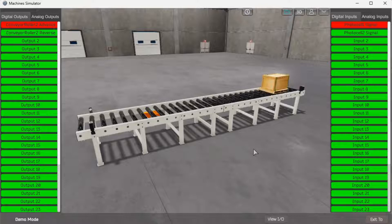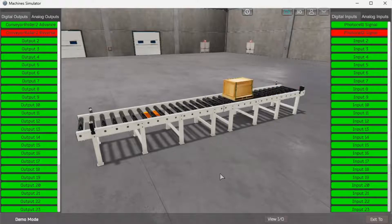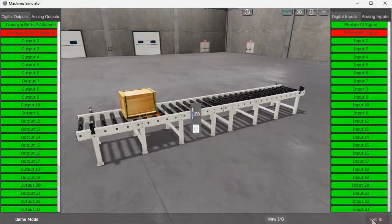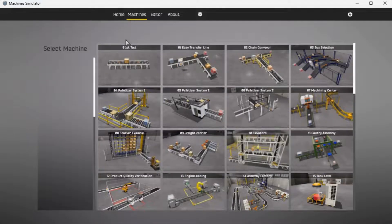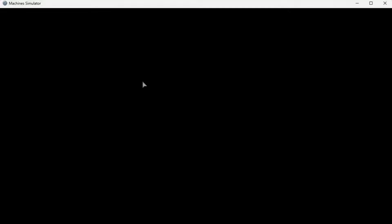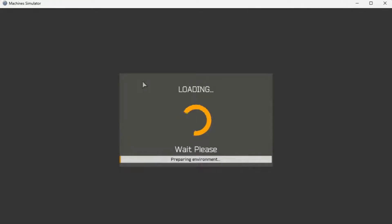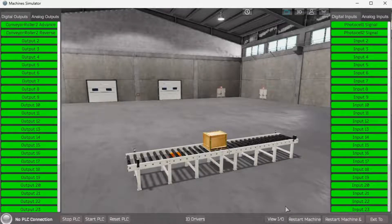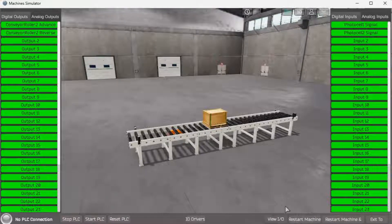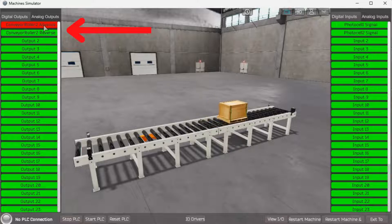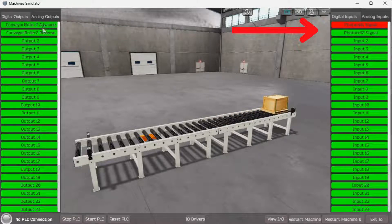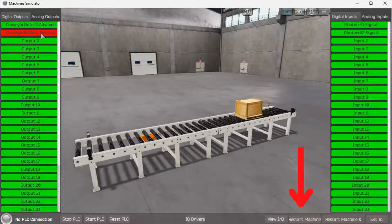The Easy PLC conveyor example will require two digital outputs and two digital inputs. Start the machine in start mode. If you are unsure what outputs or inputs are doing, we can manually control them. Select View I/O on the bottom middle of the machine simulator window. You can manually run the conveyor application without any control or PLC connection. Clicking on the outputs will allow you to turn them on manually. You can then monitor the inputs to see their operation. The restart button on the bottom of the machine simulator will reset the scene back to the start.